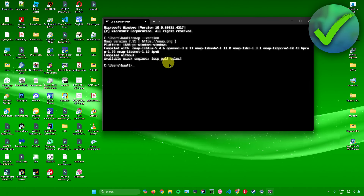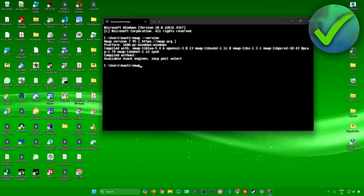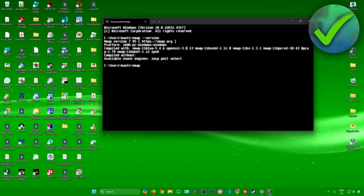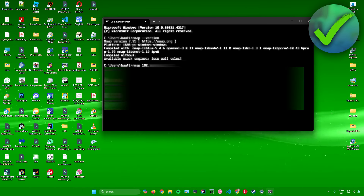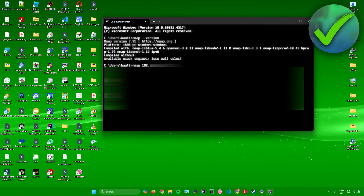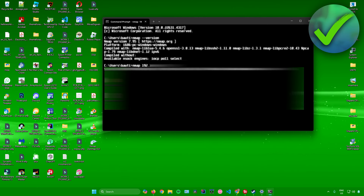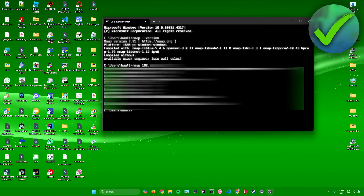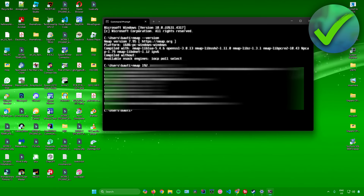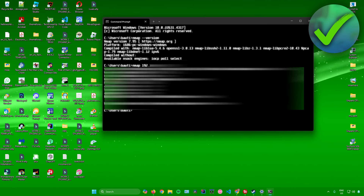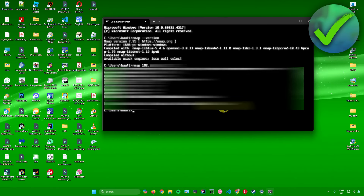To check if Nmap is working, type in nmap followed by your IP address, for example 192.168.x.x, and press enter. Nmap will now start scanning the IP addresses in your network, and you can view the results here.